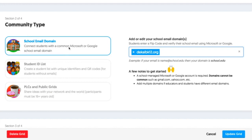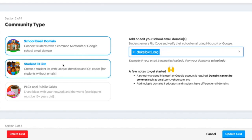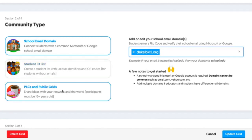With a school email domain, it takes anybody with a Google Education account or a Microsoft EDU account and allows those people to sign in with their Google or Microsoft accounts to access the grids. With student IDs, you're going to actually create your students' usernames if your students do not have email addresses. With public grids, anybody can access it, but they ask that anybody that posts videos be 16 years of age or older.